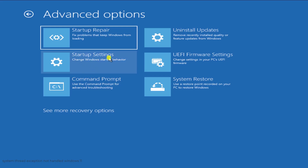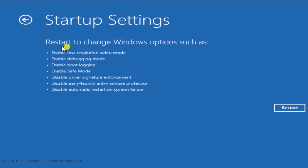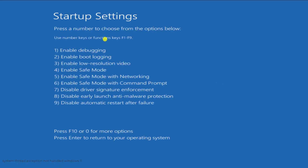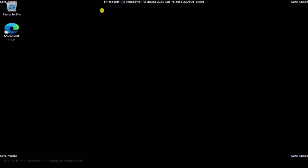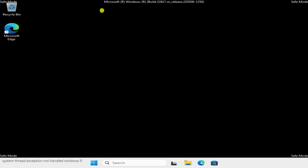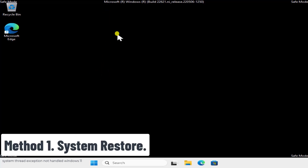Click on Startup Settings, then click Restart. Once the restart screen appears, you need to select the fifth option — Safe Mode with Networking — by pressing F5 on your keyboard. Once you see 'Safe Mode' in all four corners of the screen, you're ready to start performing the methods to fix the error.